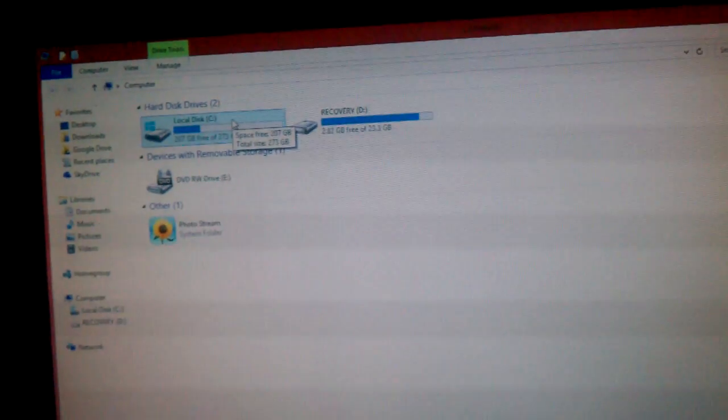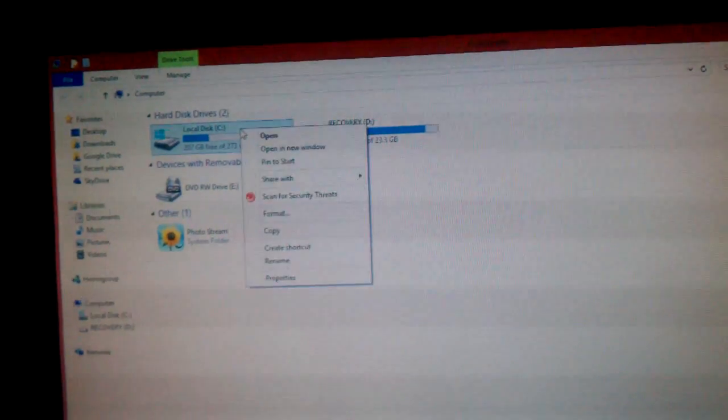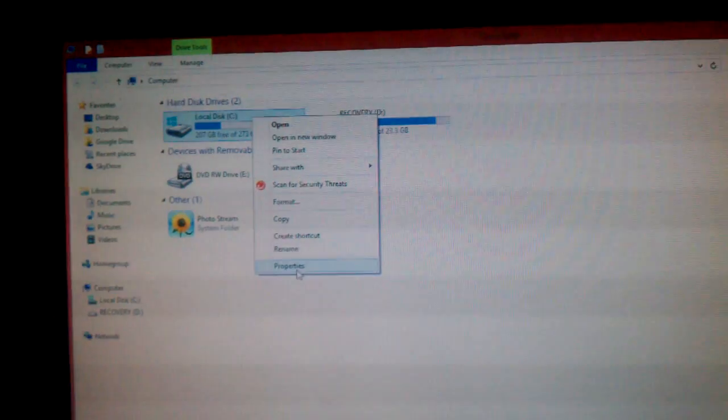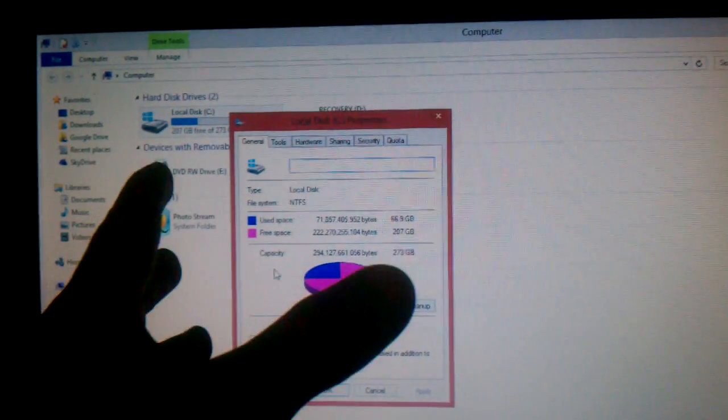Anywho, so once you go here, you left click, no, you right click, go down to your properties, bring it up, and boom.